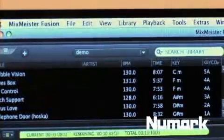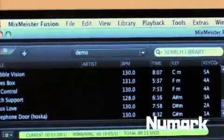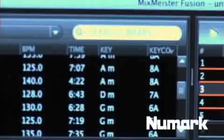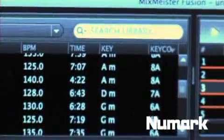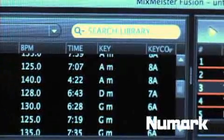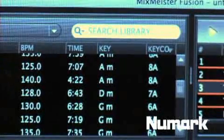MixMeister's beat detection technology is like no other. When you upload all your music into MixMeister it detects the tempo, the key and the key code which makes harmonic mixing so easy.